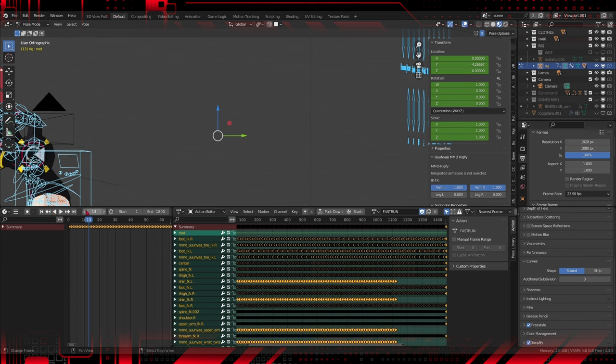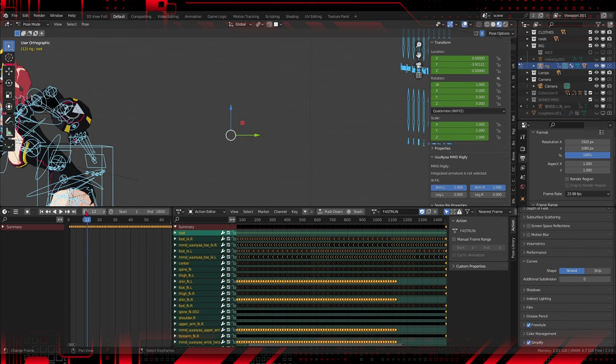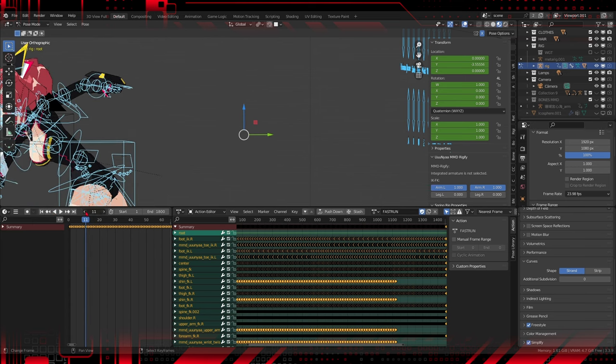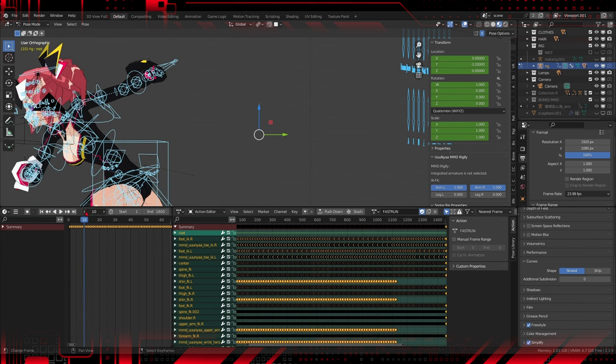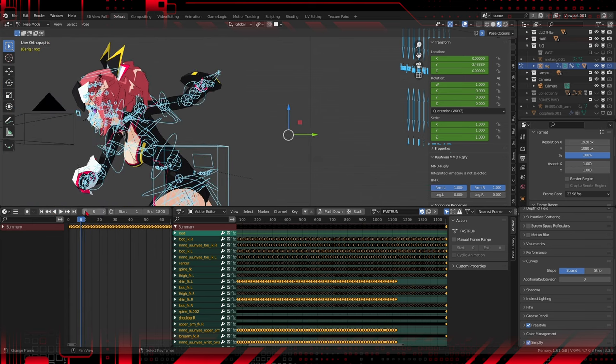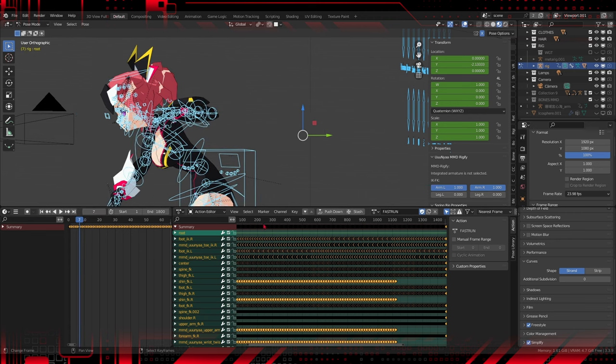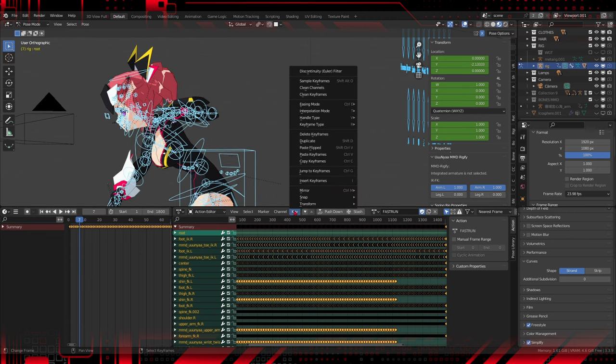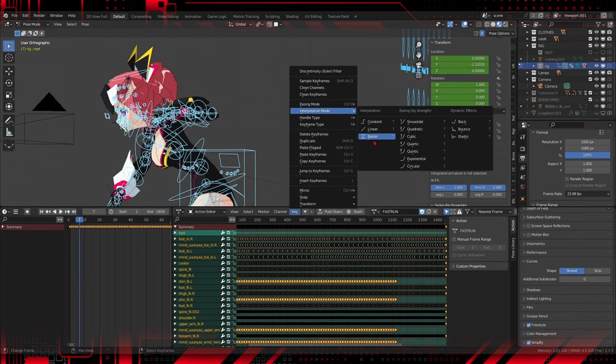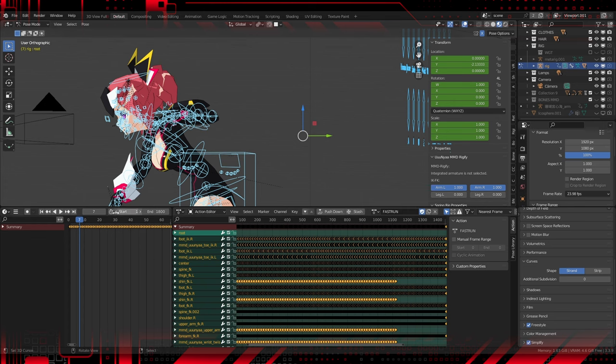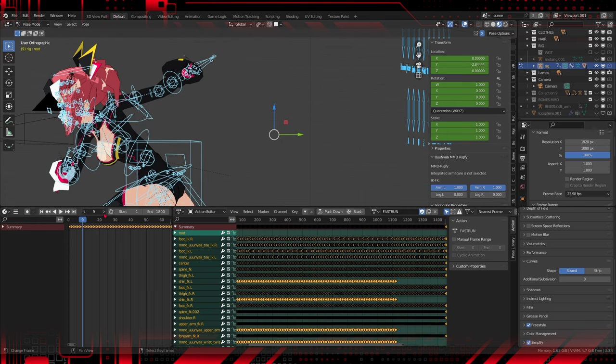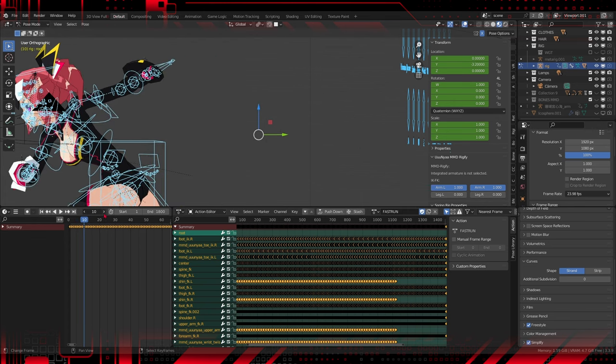Constant: Constant interpolation mode. There is no interpolation between keyframes. This means that the animation changes instantly from one frame to the next, without smoothing. It is useful for creating animations with sharp and sudden changes.